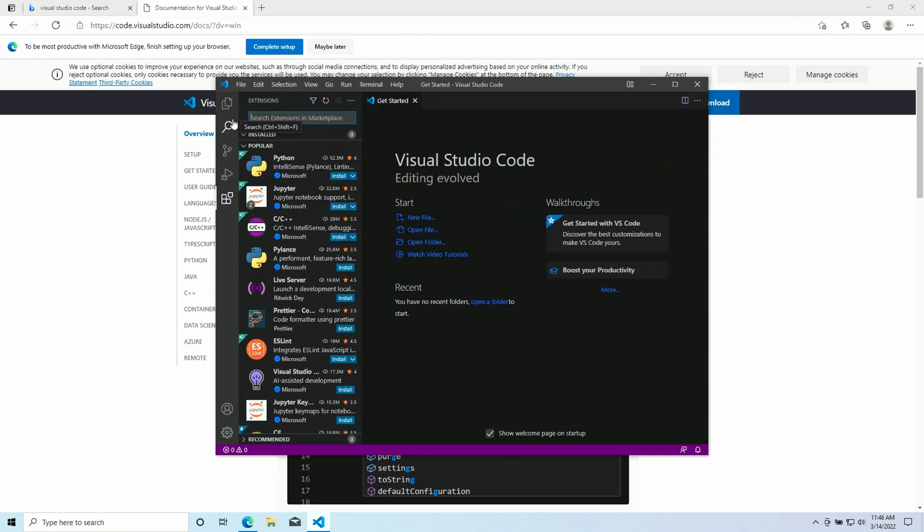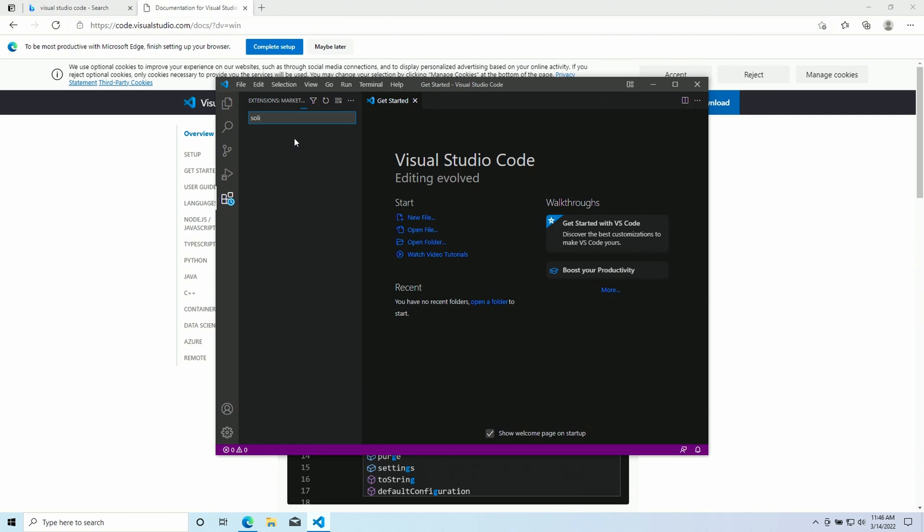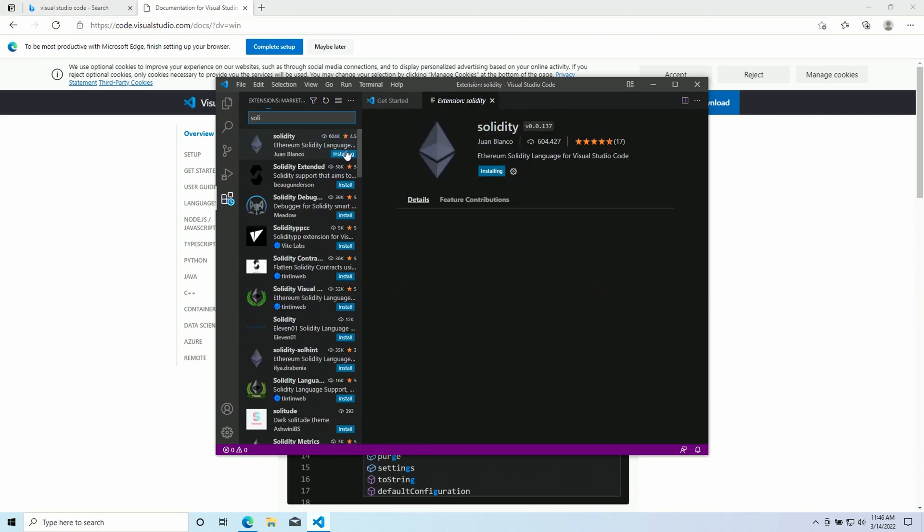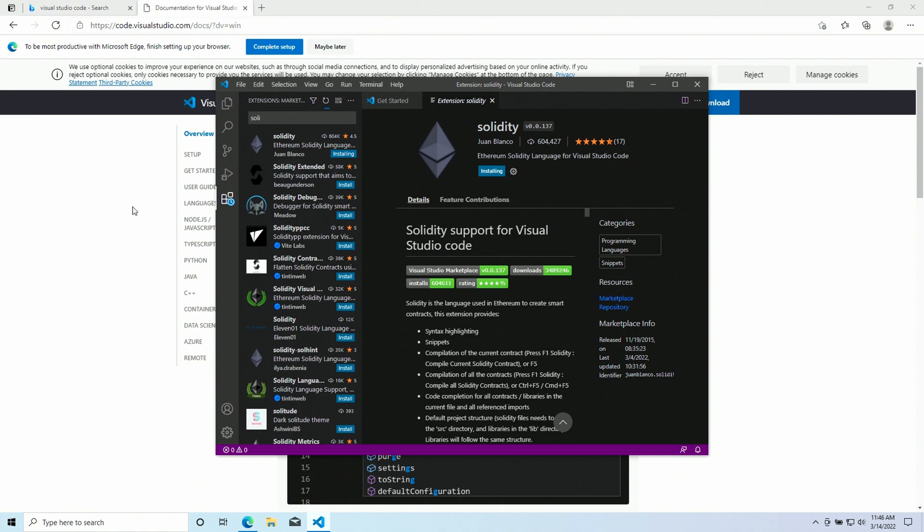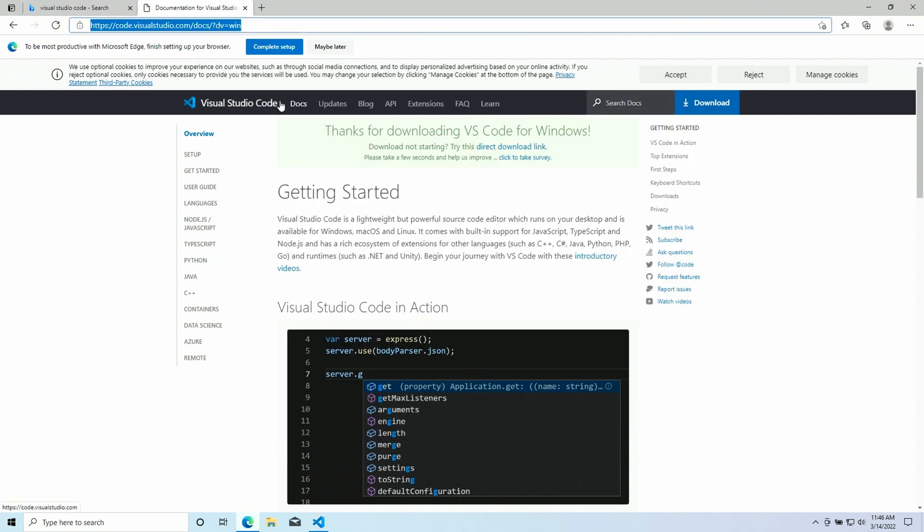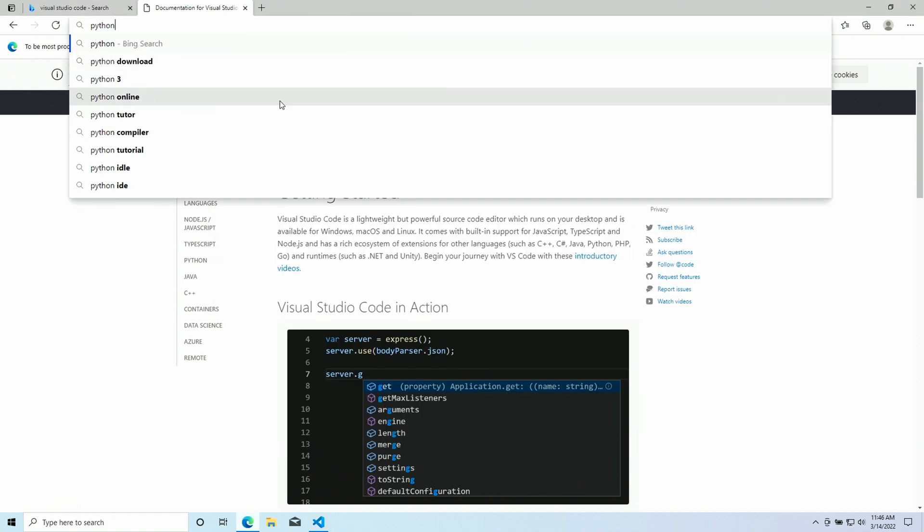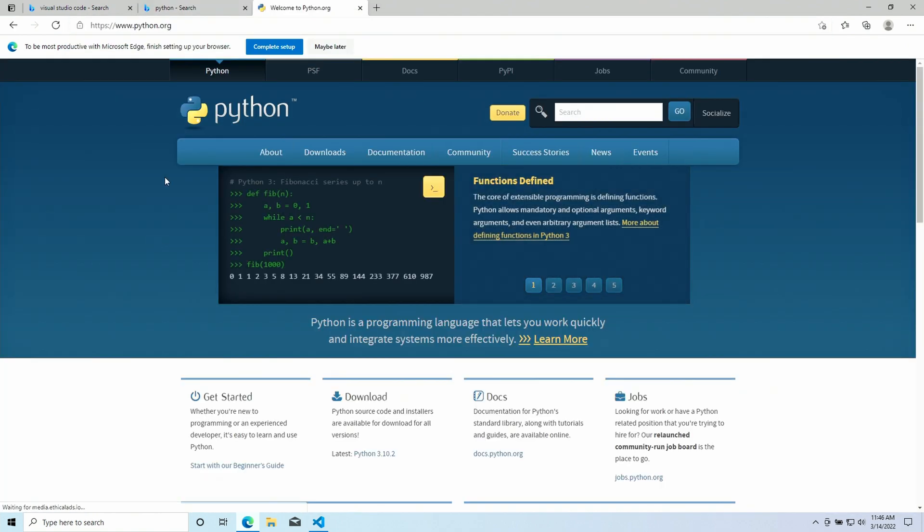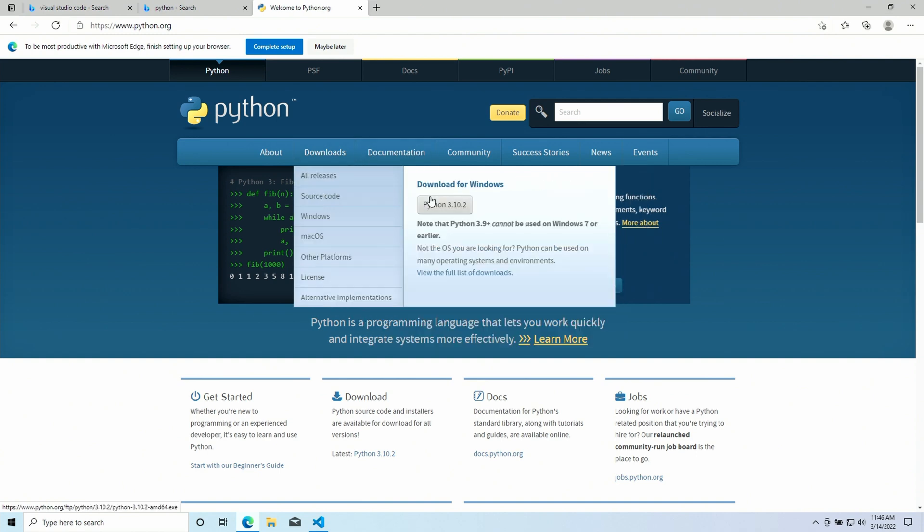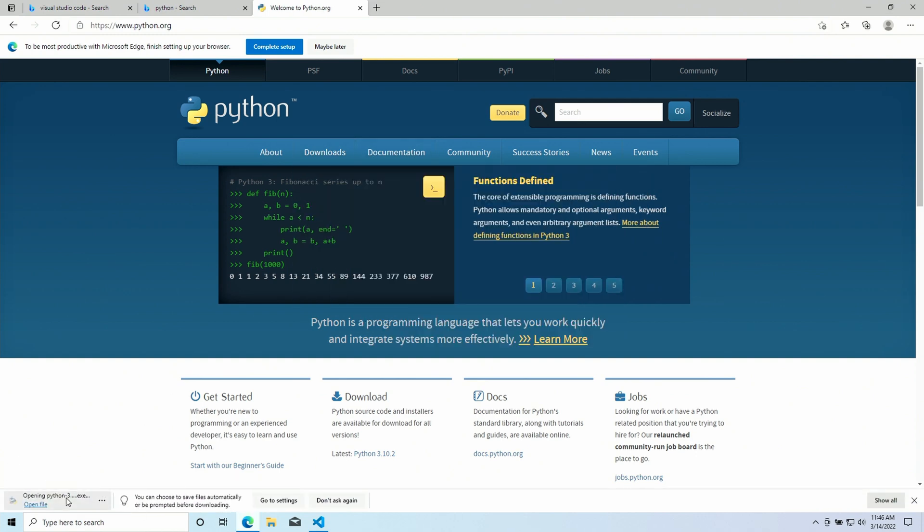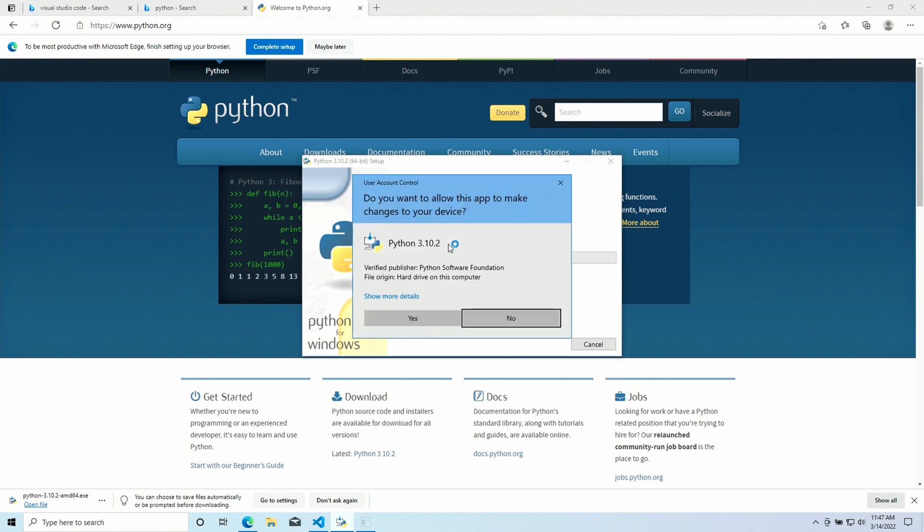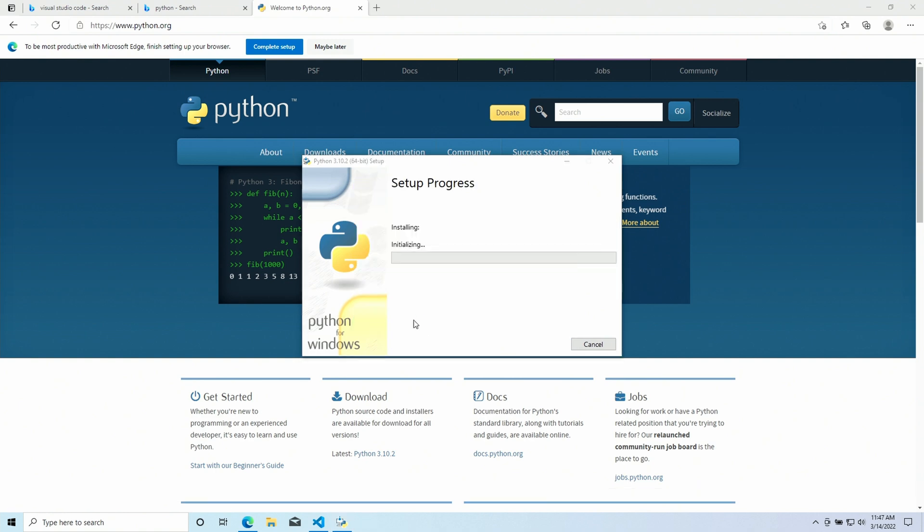And now, in the Extensions tab, I'm gonna install the Solidity extension. And while this is installing, we can go on with our dependencies. So next is Python. We go to the official website, and we download it. We follow the default installation method. We confirm it, and we leave it in the background.